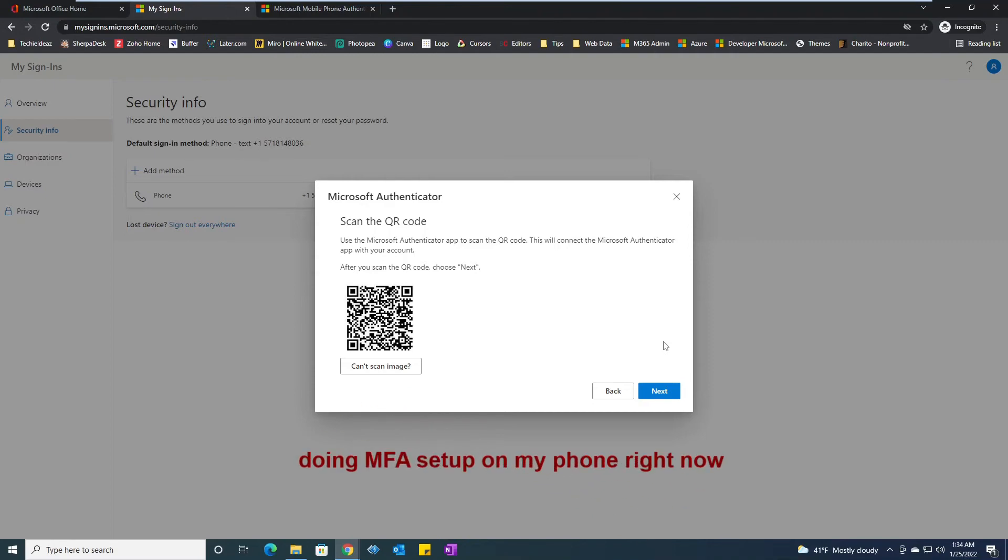I would see a plus sign or add account there. I click on it and I select and choose work or school account.